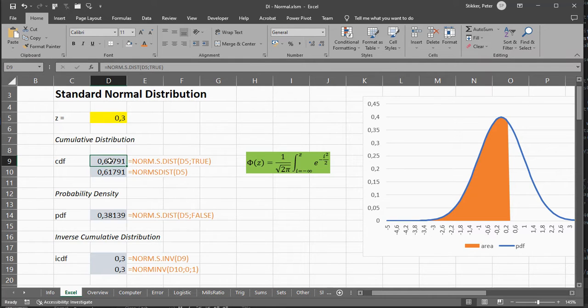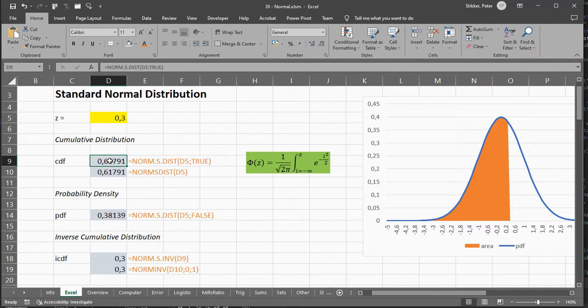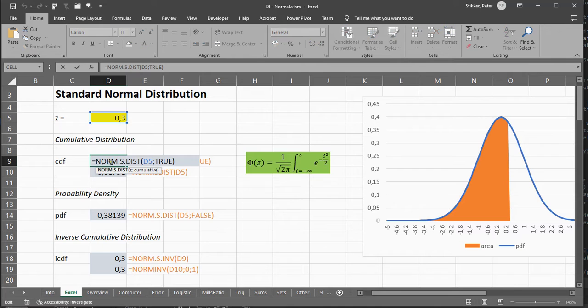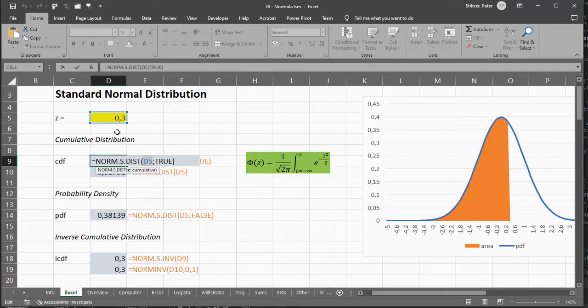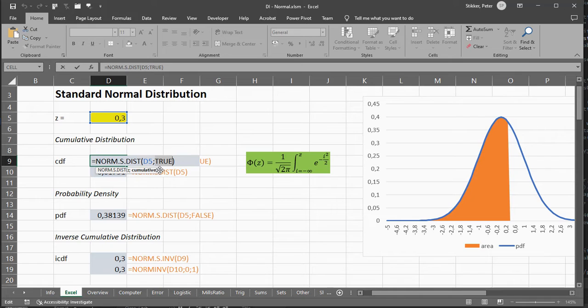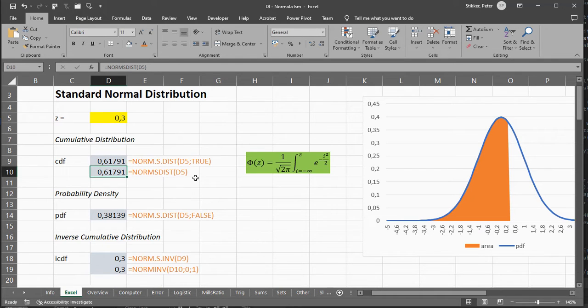A Standard Normal Distribution is a Normal Distribution where the mean equals 0 and the standard deviation equals 1. You can either use the norm.s.dist function, which is the newer version, select the z-value, and set Cumulative to True, and then it will calculate the area for you.